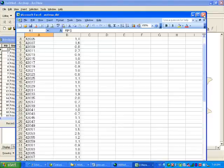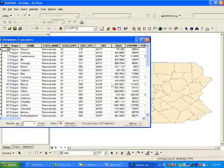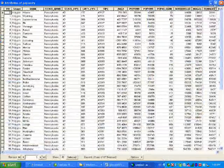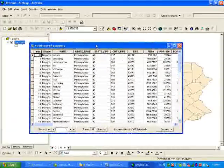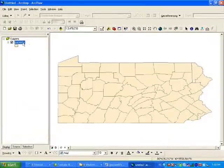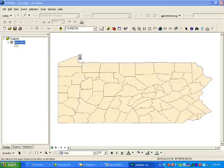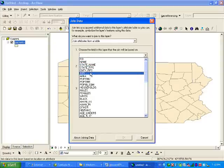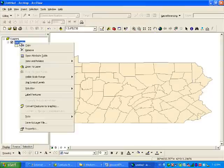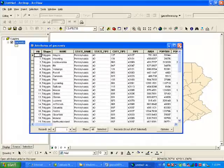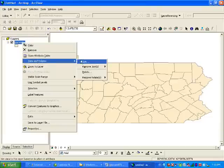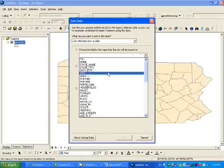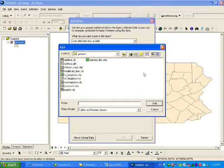Do we know how to join? You go to Join and Relate, Join. Which is what? Fifth, right? So I'm going to click Join and Relate, Join. Choose a table to join to this layer - asthma DBF, fifths. Okay. Can you create a map now?